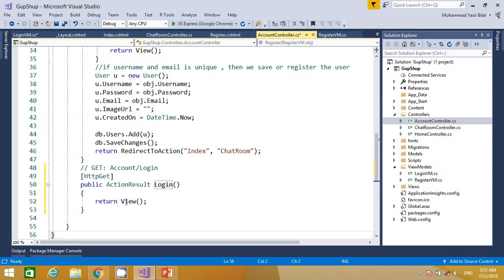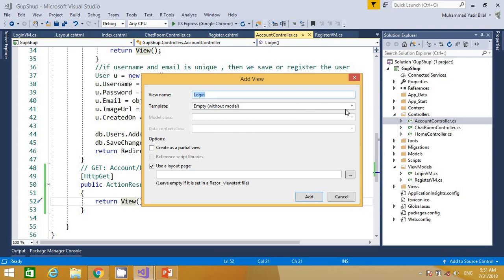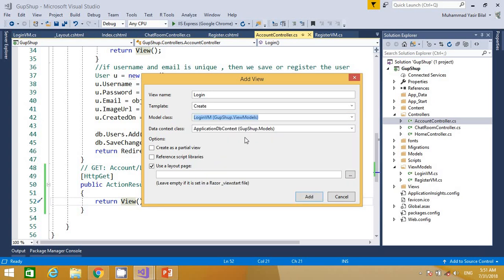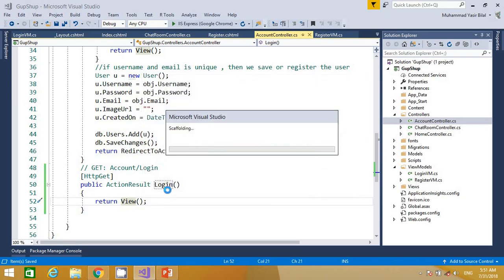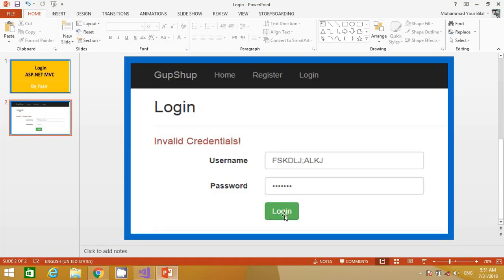Now we can add a view for this login action method. Click 'Add View', provide the 'Create' scaffolding template, and select the LoginViewModel class. We do not pass a data context class because view models are not database classes — they are just for view purposes only. So we go ahead and add the login view.